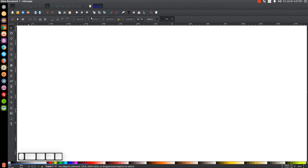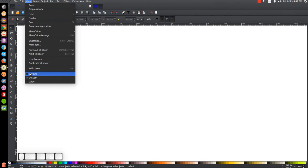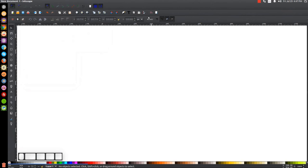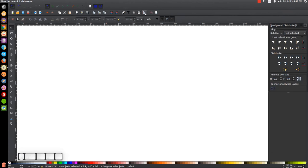By the way, if you'd like to make Inkscape appear the way you see here on my screen with the dark theme and the custom icons, I'll have that information in the description of the video. The first thing we're going to do is make sure the view is set to custom, then zoom in at one-to-one, open up the Align and Distribute menu with 'last selected' chosen from the drop-down, and then open the Edit Objects, Colors, Gradients, and Stroke menu.